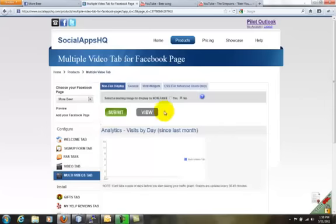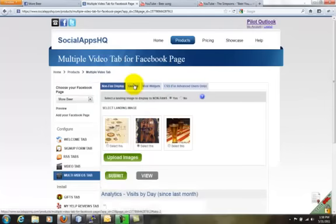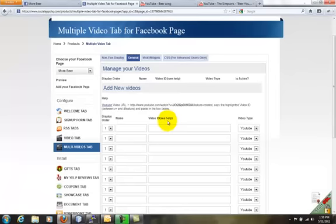Here you can upload or select an image to display to non-fans. When users like a page, they see the rest.